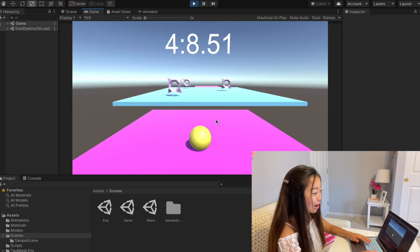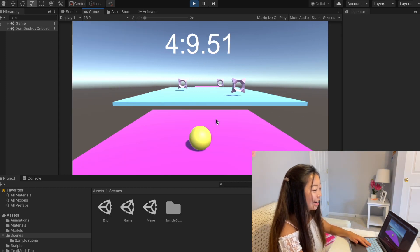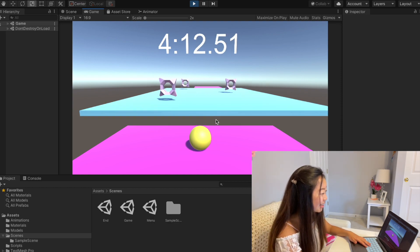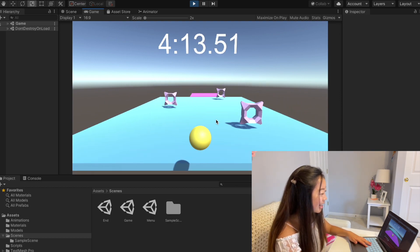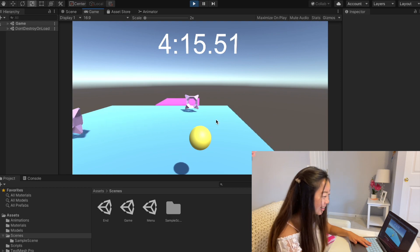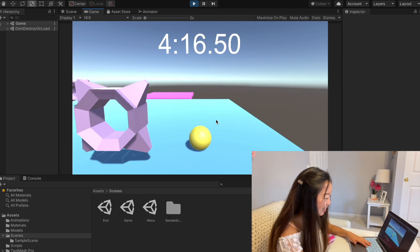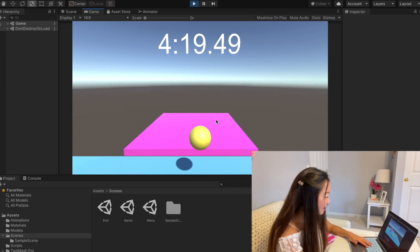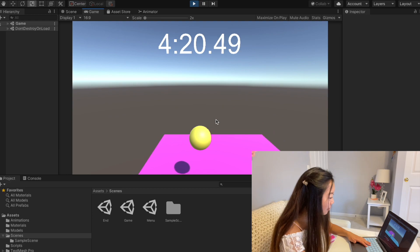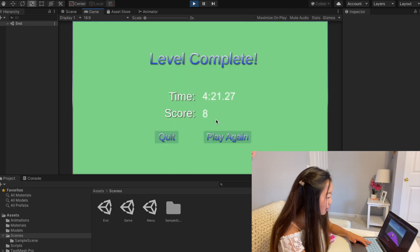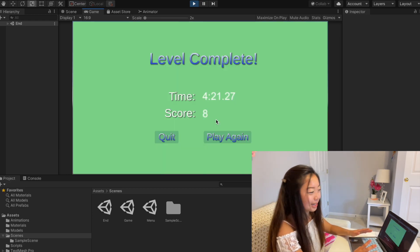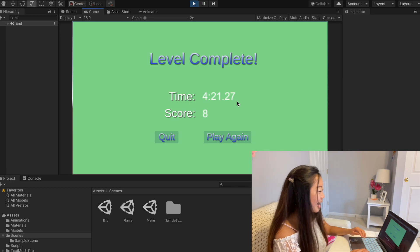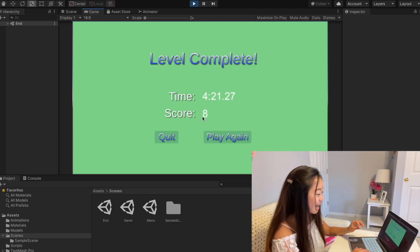As you can probably tell, I am by no means a gamer, so I'm not really great with these controls, and the game I made is actually still pretty difficult for me too. Alright, we finally made it to the last end point, and it took us four minutes.